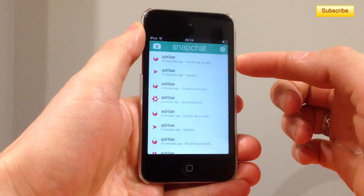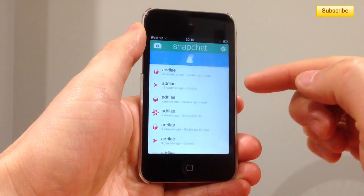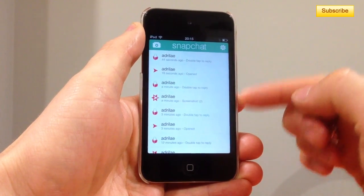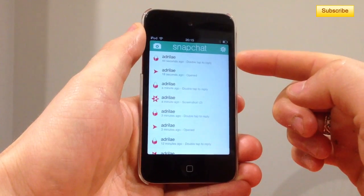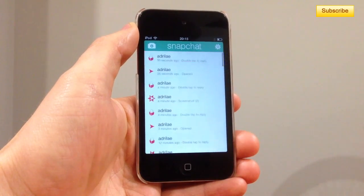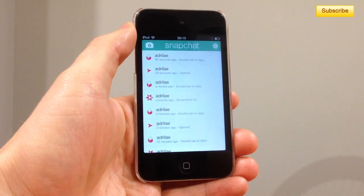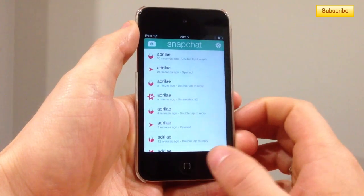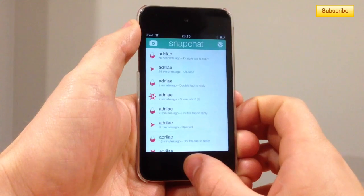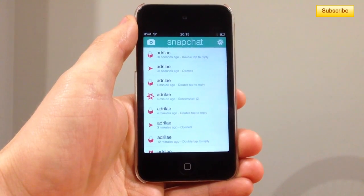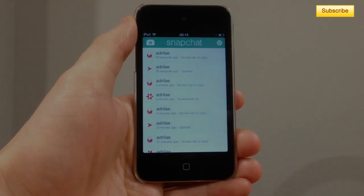As you can see here it doesn't show that I took a screenshot — this was a minute ago and this one was 44 seconds ago. I hope I've helped a couple people show you how to take a screenshot without showing other people that you actually took one. This was for Snapchat 5.0, thanks for listening guys and have a great day.